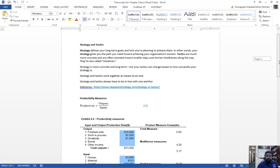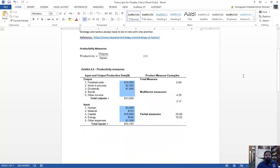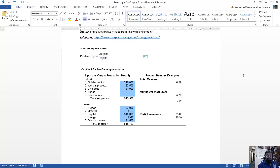Regarding productivity: productivity is defined as outputs divided by inputs. In this chapter we will be dealing with different types of productivity — sometimes total productivity is considered, sometimes partial productivity is considered, and sometimes multi-factor productivity is considered. We have to know the differences between these three and how to do the problems.